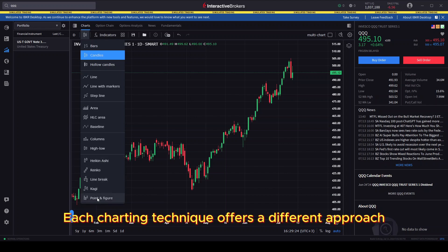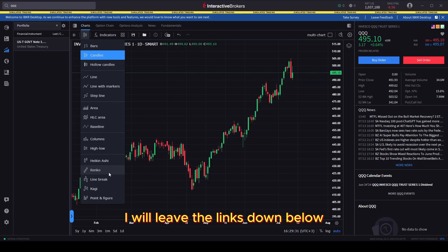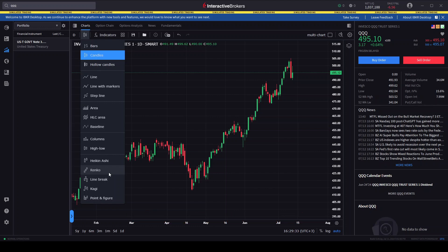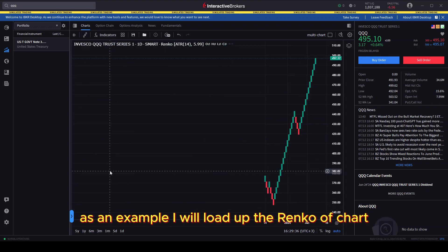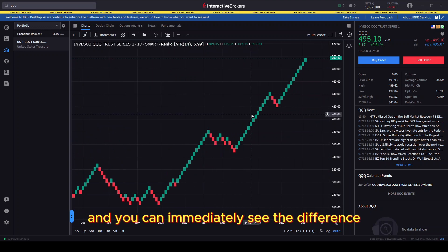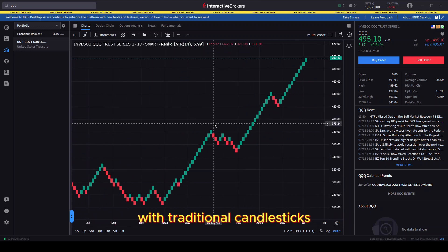Each charting technique offers a different approach and you can read more about them on Investopedia — I will leave the links down below. As an example, I will load up the Renko chart and you can immediately see the difference with traditional candlesticks.